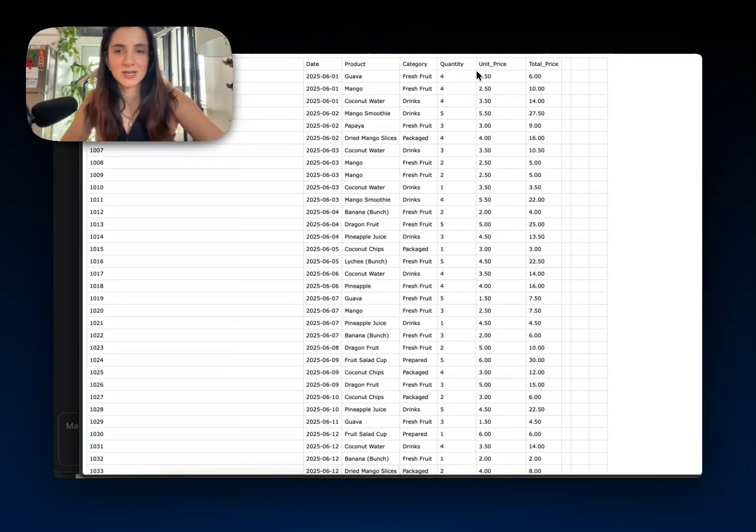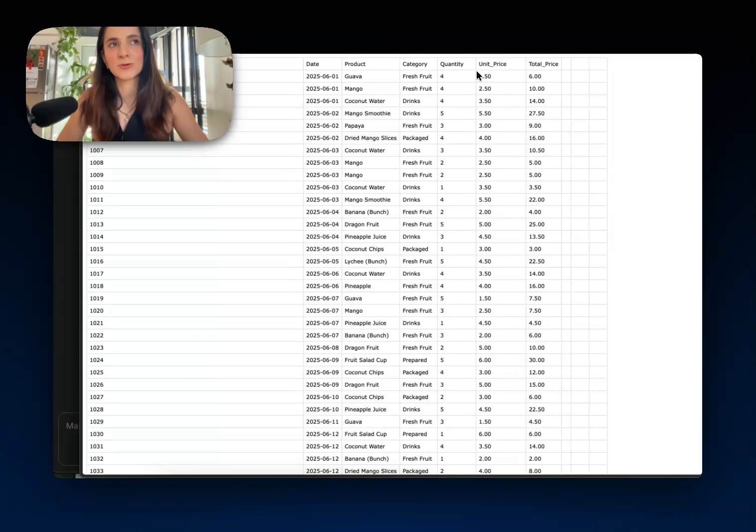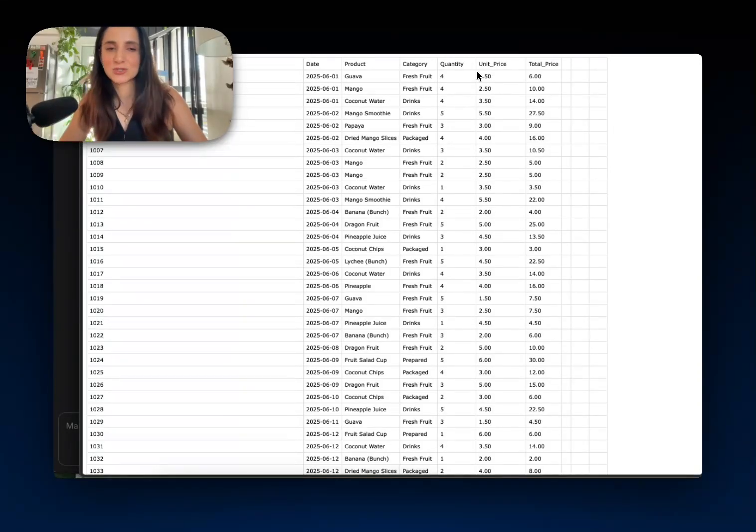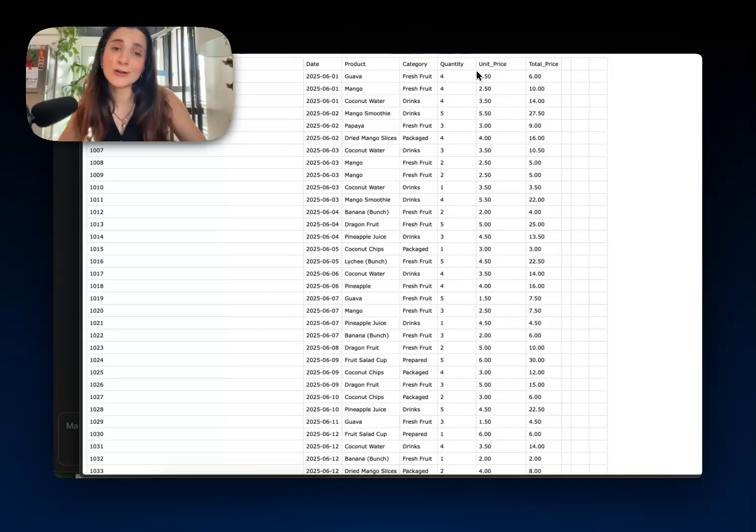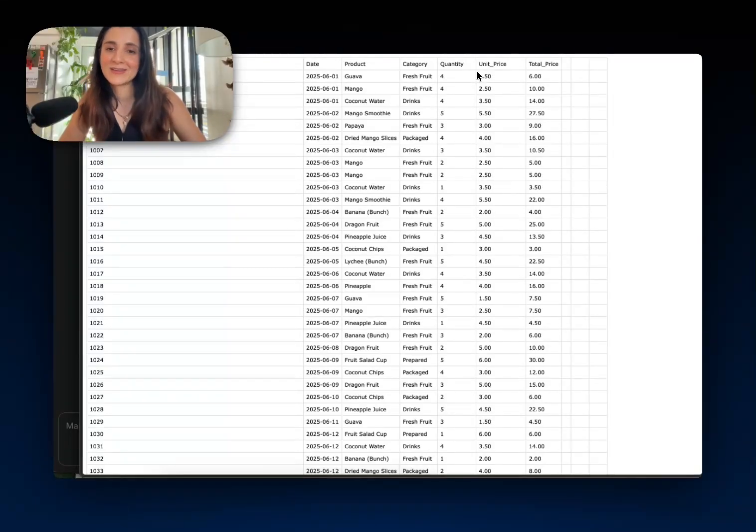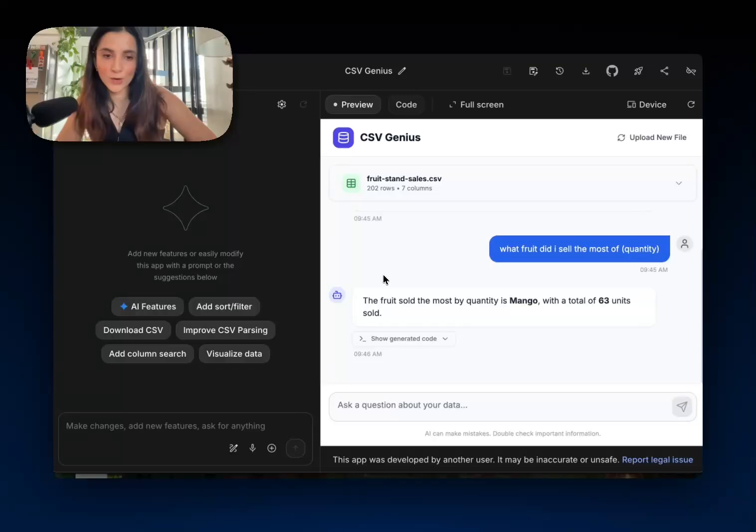So the idea here is, can we ask questions about this data? Things that you would sort of normally as a data scientist maybe try and solve in pandas. But this makes it a little bit easier if you don't know how to use pandas and you don't know how to do this kind of data analysis, we'll let the model do it for us.